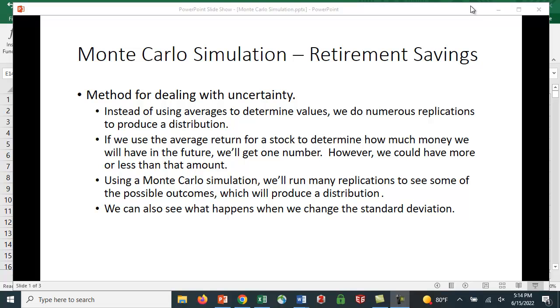We keep trying things, and each time we get different values. If we use the average return for a stock to determine how much money we'll have in the future, we simply get one number. But we know that if the return you get is random, if it's not constant, sometimes it's 10%, sometimes 8%, sometimes 25%, sometimes minus 6%, you're going to get a different outcome.